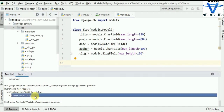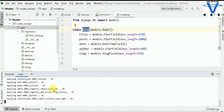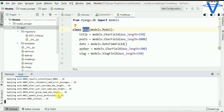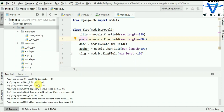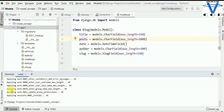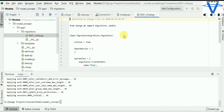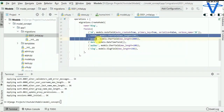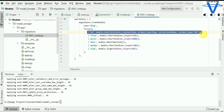Now we have to migrate this. We are going to simply run: python manage.py migrate. This is going to apply all of the changes. Whenever you create a table, you have to run makemigrations and then migrate. You can see all migrations are applied. And now in the migrations folder, you can see 0001_initial.py with title, post, date, author, and slug — all the fields we created. Django also automatically created an id field; we don't need to create it ourselves.